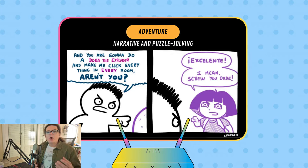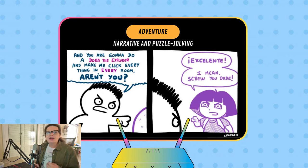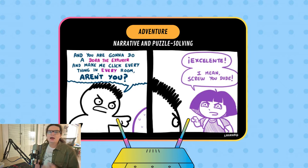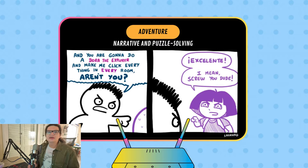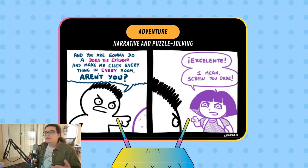Exploration in adventure games can reveal more of the story, puzzles, or hidden additional content. Dialogue and interaction with other characters are key components, often driving the story forward and sometimes influencing the game's outcome. Unlike action games, adventure games typically have little to no combat — the focus is more on narrative and puzzle solving. Examples of adventure games include Portal, Untitled Goose Game, and Grim Fandango.